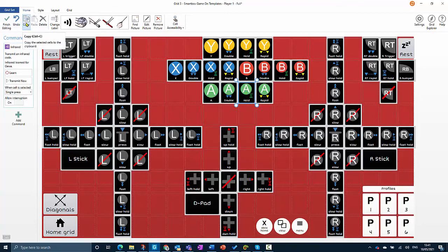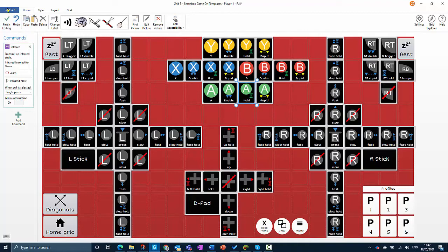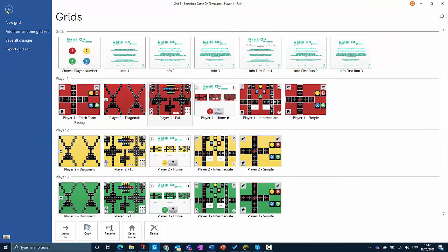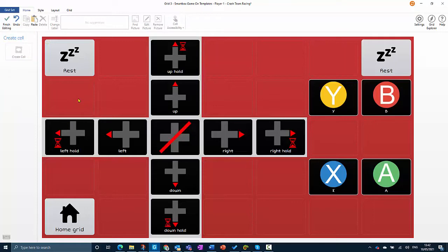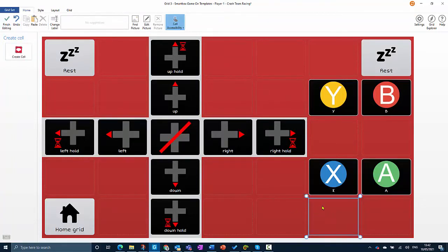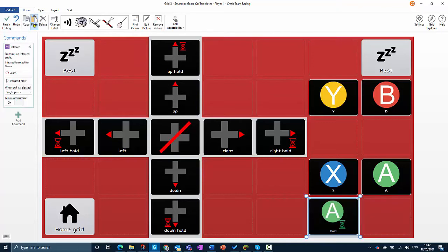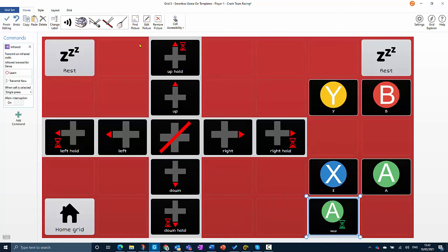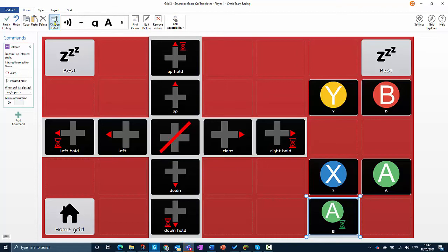Choose copy from the menu bar, and now we can go back to the grid that we're making, Crash Team Racing. Just select somewhere and choose paste. We've got our button here. I'm going to give it a new label because it's going to do a specific function in this game, and it's going to be the accelerate button.